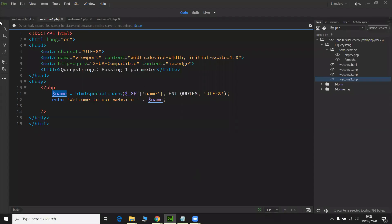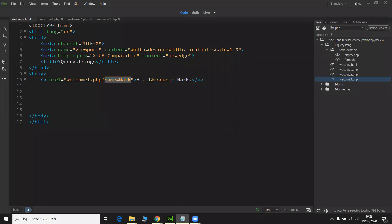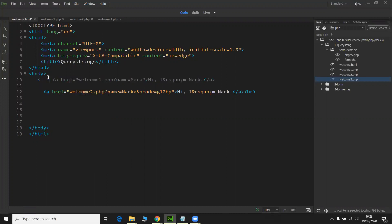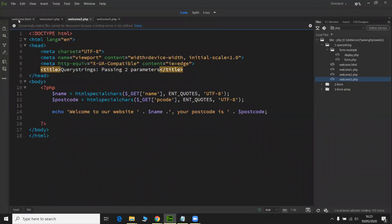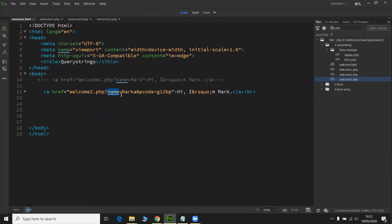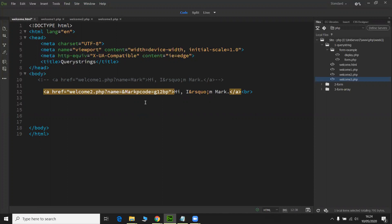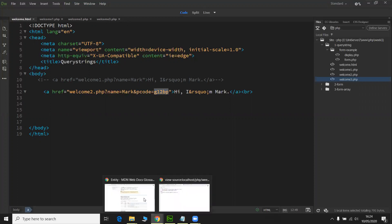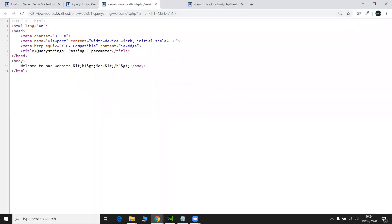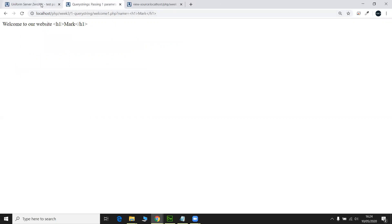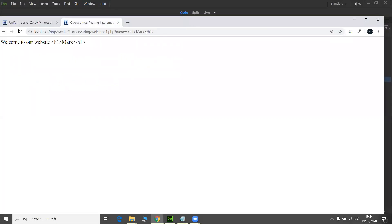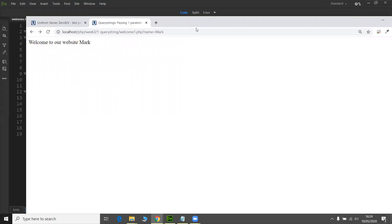Right, so that's that one. Now, the next thing we're going to look at is passing two values. I'm just going to comment this one out here. So I'm going to go to the welcome two page this time. And this time it's name Mark ampersand means there's another name value pair going to follow. So it's P code, the name, the value is G12BP, which is the made up postcode. So let's have a quick look at this one now.